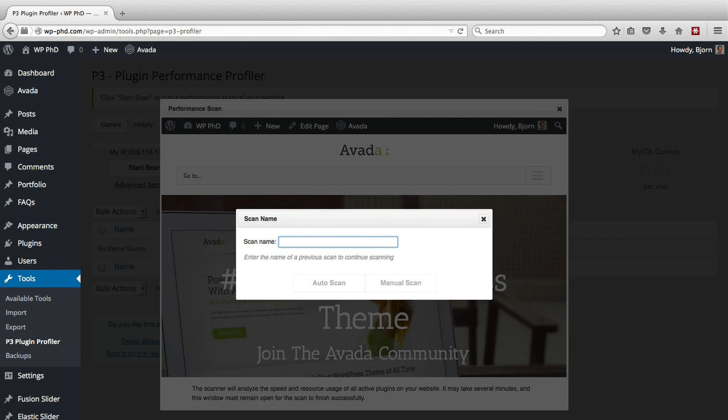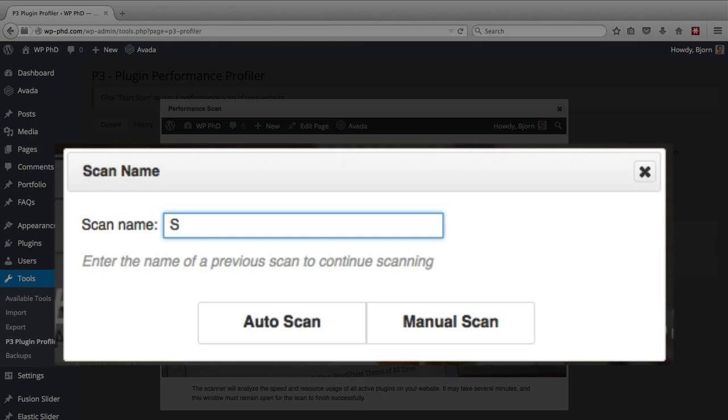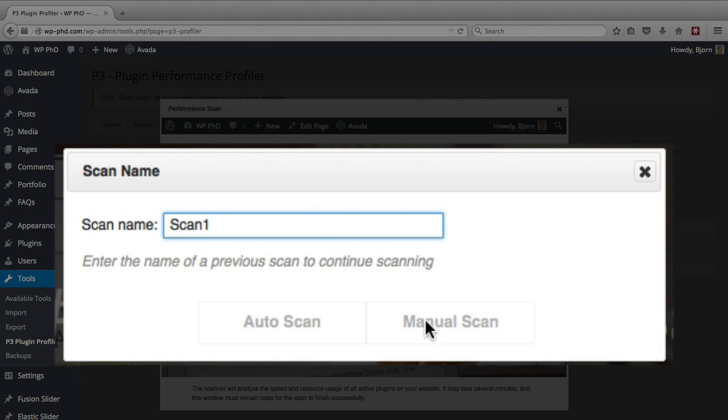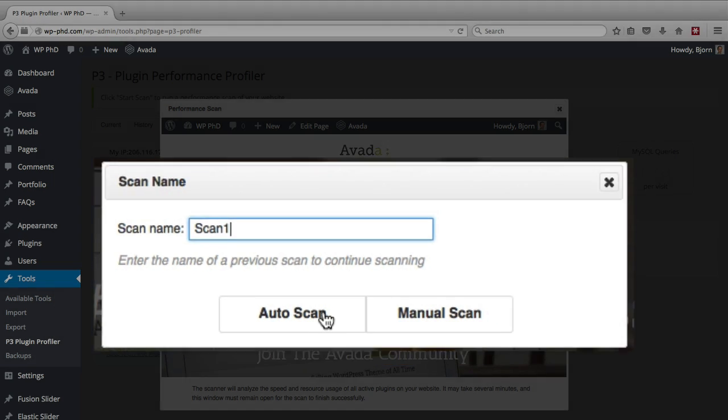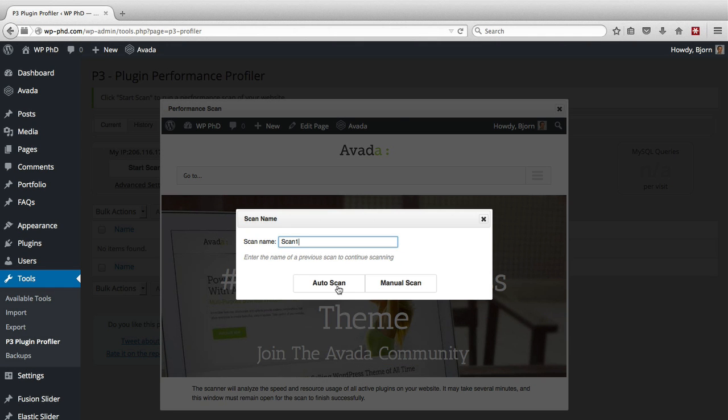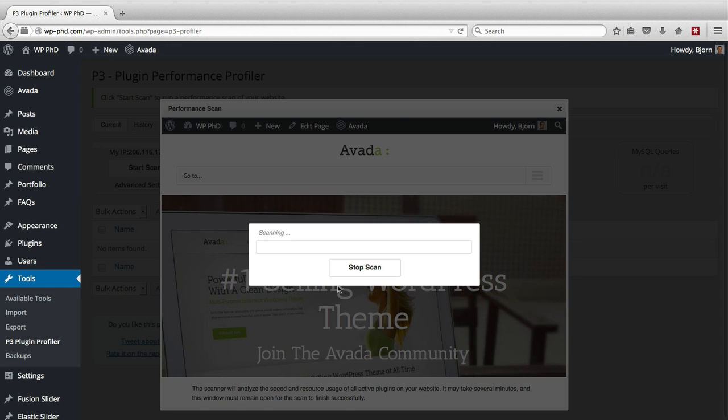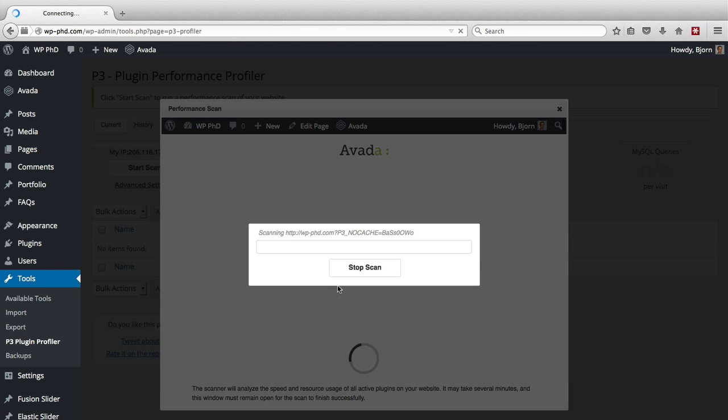Give it a name. I'm going to call this scan one. You can't have any spaces in here. Notice when I add a space, these buttons gray out, and I can't click them. So you can't have a space. Just click on auto scan. I'm going to pause this video. I'll be right back when the scan is done.